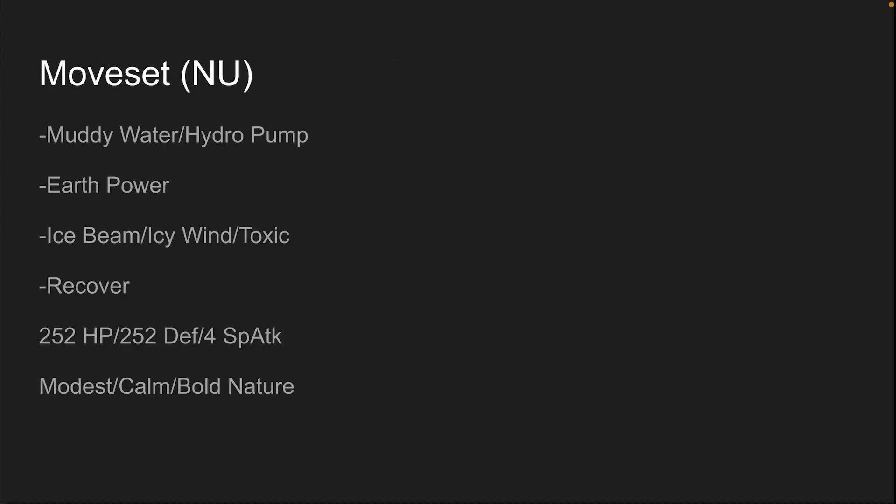You're gonna want to run Leftovers or Rindo Berry in singles and Rindo Berry in doubles. Muddy Water slash Hydro Pump, Earth Power, Ice Beam slash Icy Wind slash Toxic. Toxic is better, I prefer Ice Beam though. Toxic is for chipping, Ice Beam is for damage. It really doesn't matter. And then Recover for recovery, obviously. You will not need Leftovers if you're running Recover because this thing is incredibly bulky. 252 HP, 252 Defense. 252 Defense is because it has a superior special defense. And then 4 Special Attack. Makes sense, does more damage with the hits. Modest for damage, Calm and Bold for more bulk.